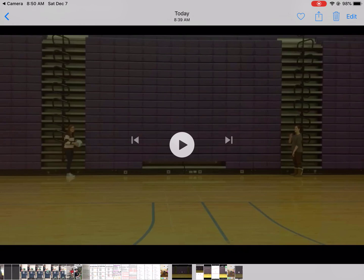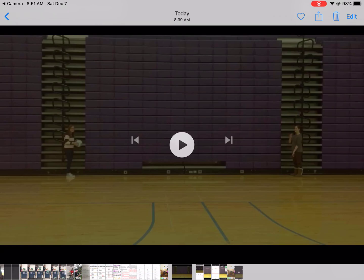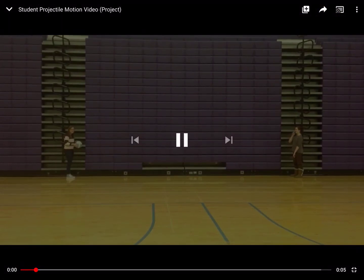So first off, I want to show you a little bit about how you do that. At this point, you should have your projectile video recorded. For me, I recorded a video from YouTube. So I'll show you.